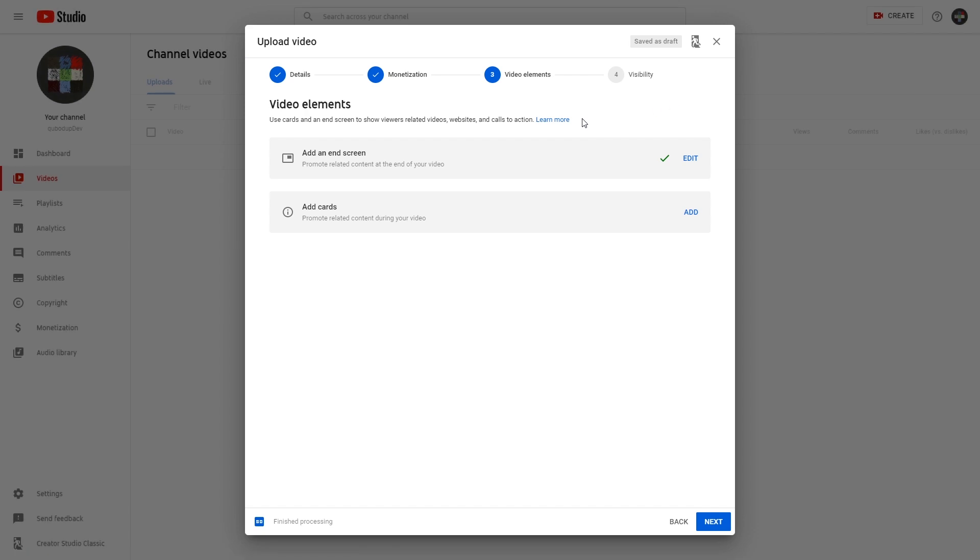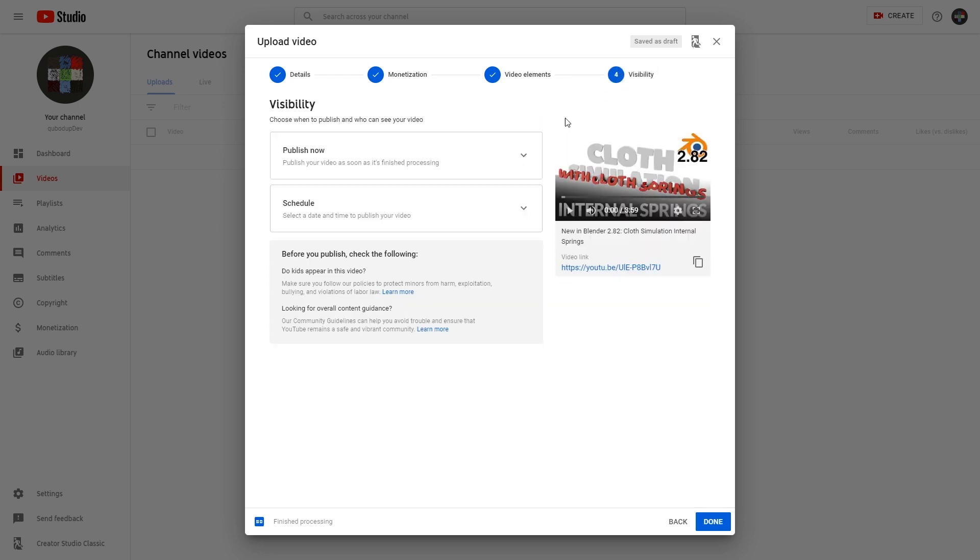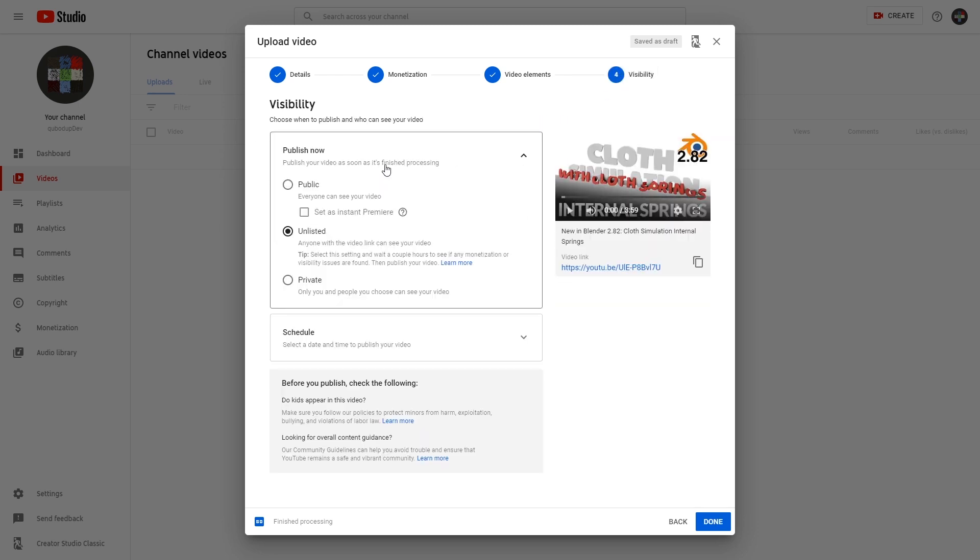All right. So this is Video Elements - add an end screen in YouTube Studio and not in Classic anymore. Fantastic. See you next time. Until then. Ciao.